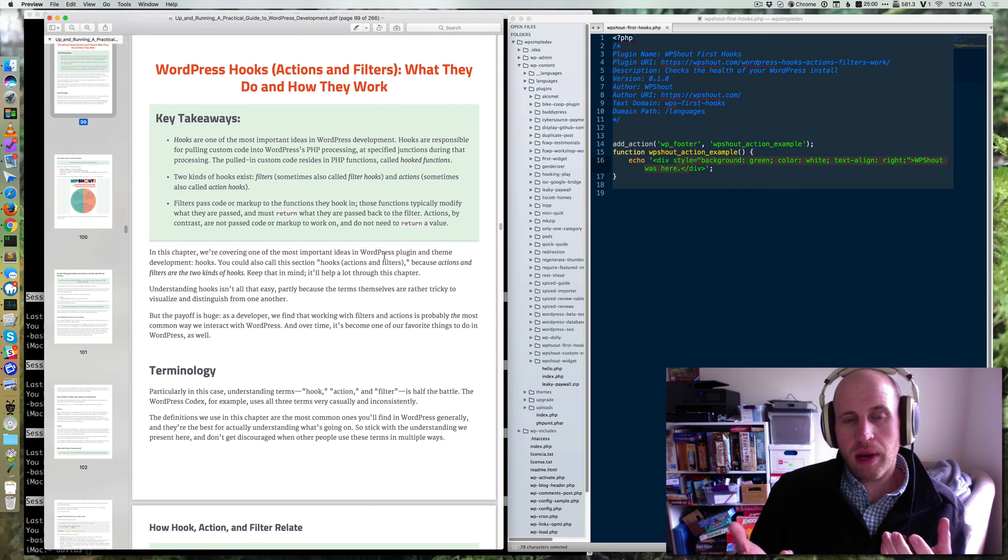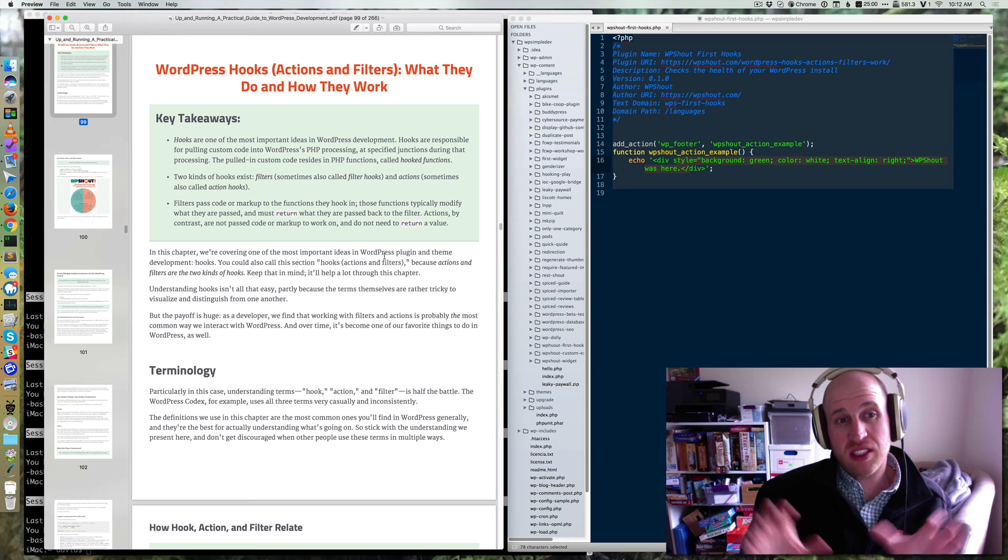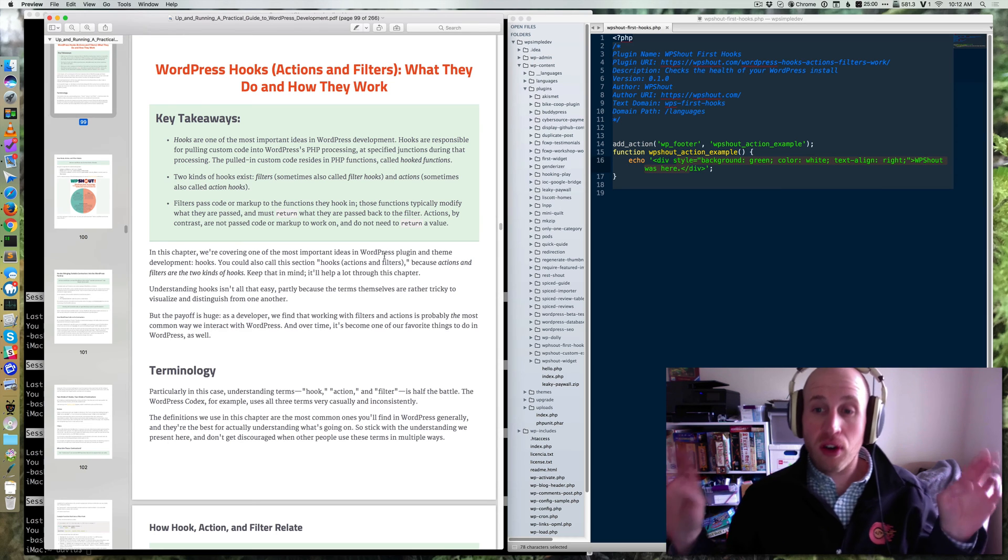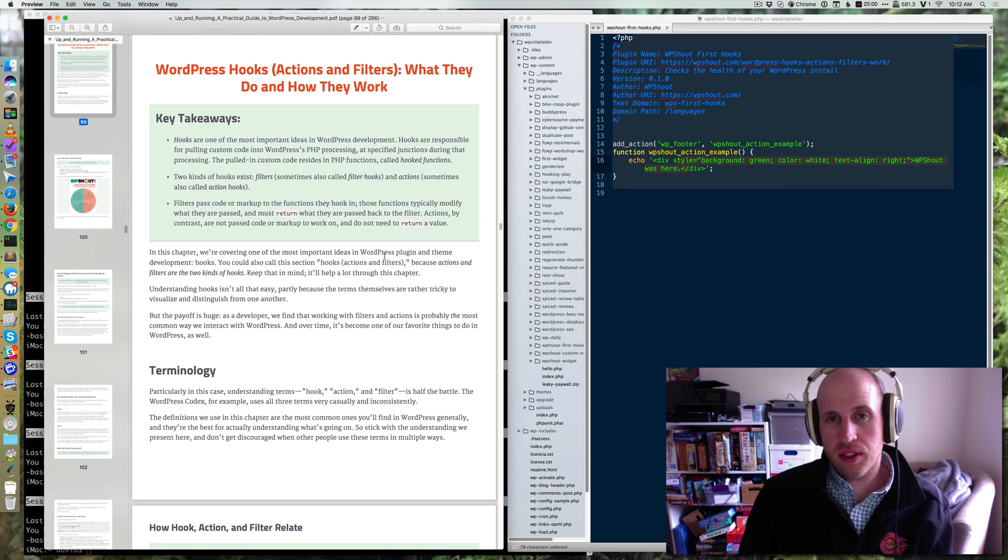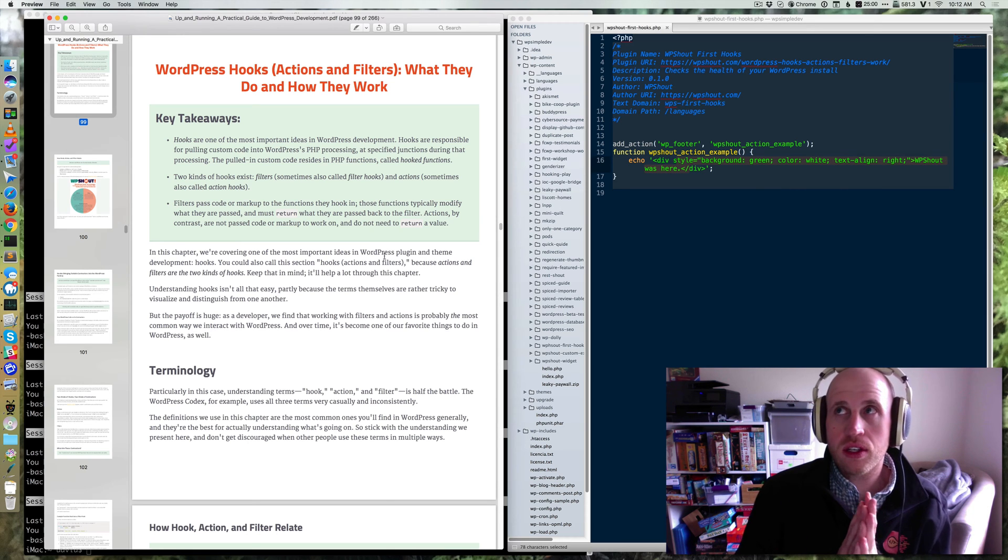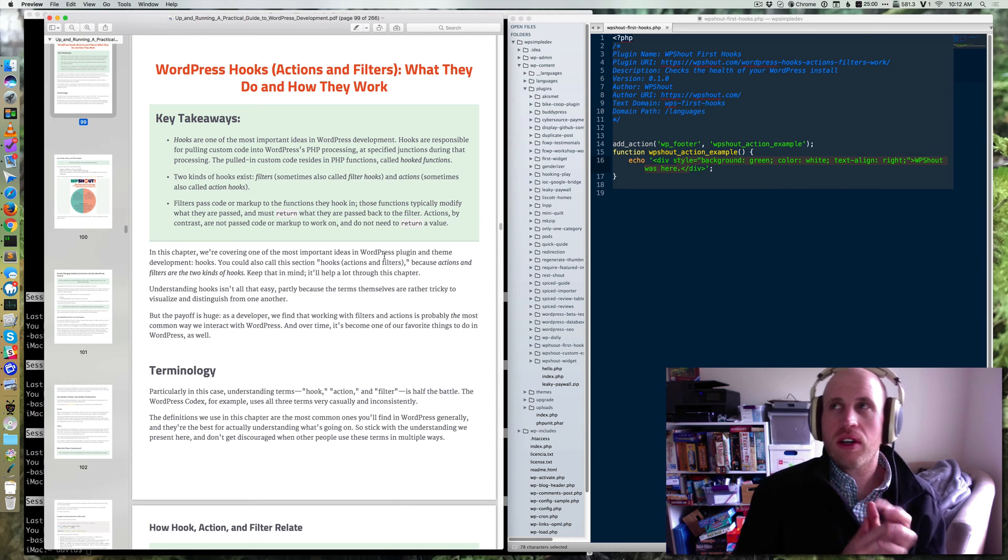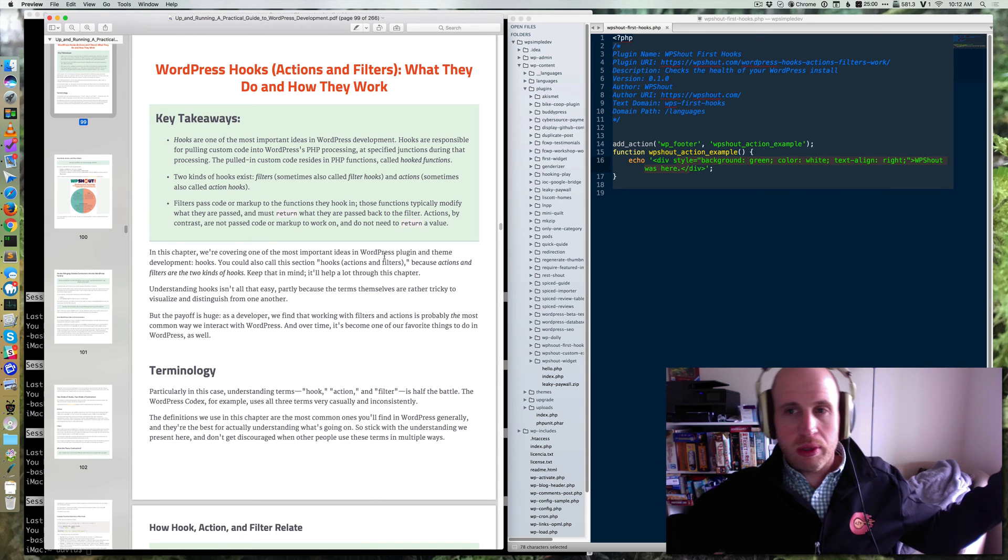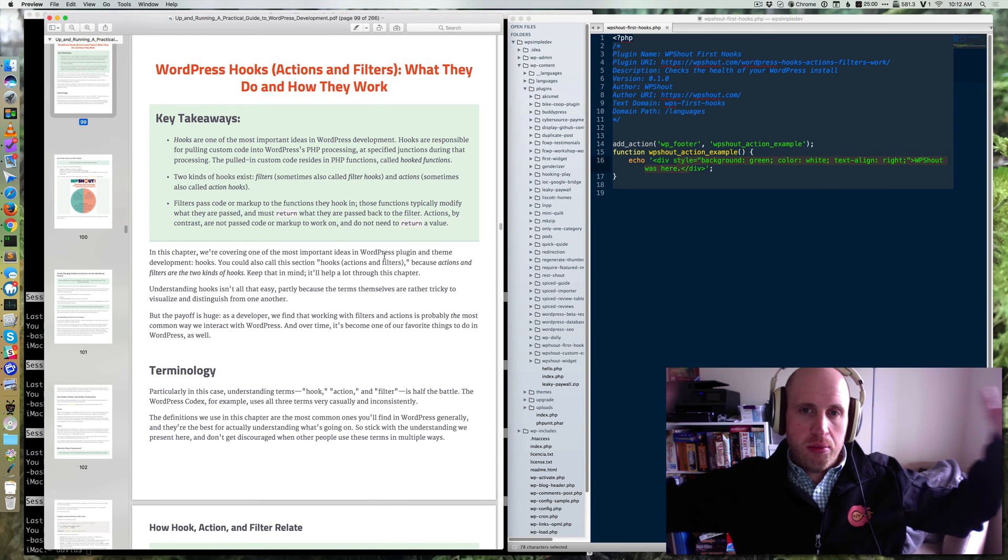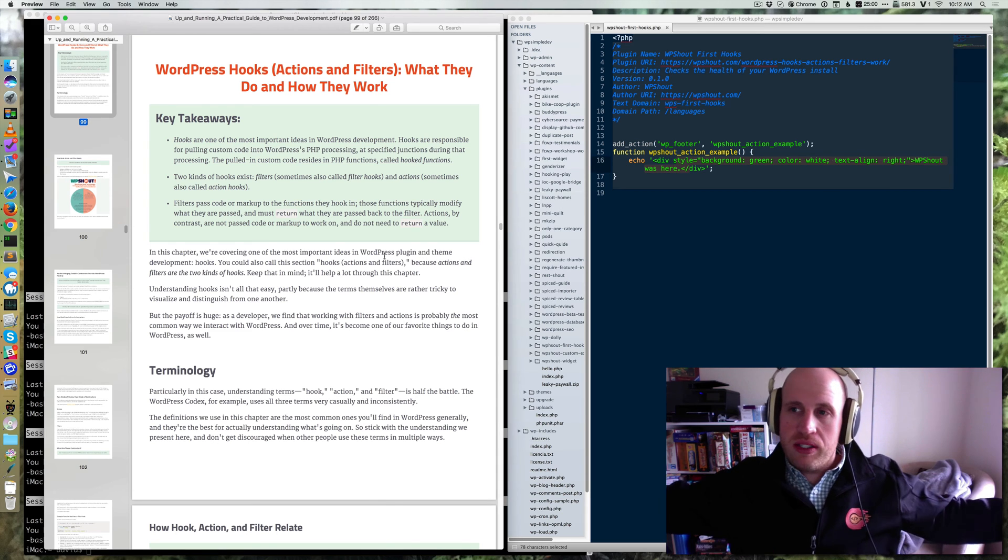So basically the way it works is WordPress has two classes of hooks. They call them actions and filters. And actions are sort of, if you think of a factory, WordPress being a factory that builds web pages.